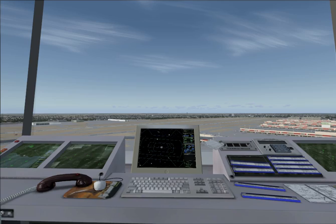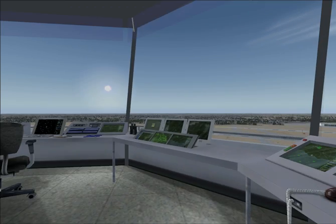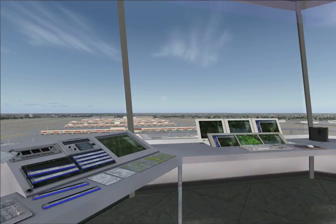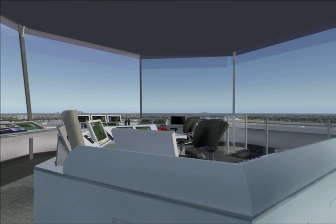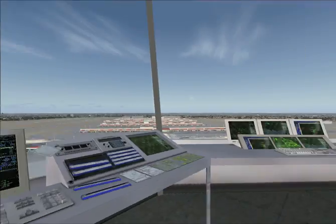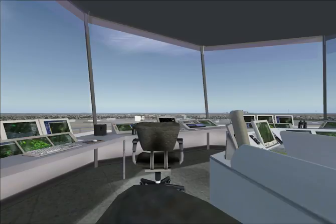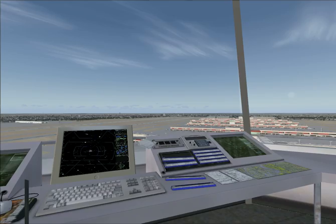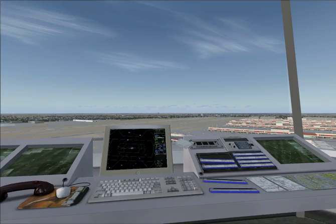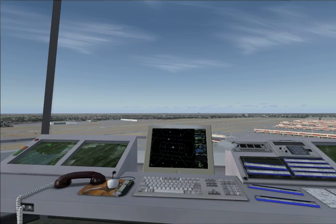And you notice as you look around, you're actually in the tower. And you can look around with your hat switch or your track IR or whatever you have.